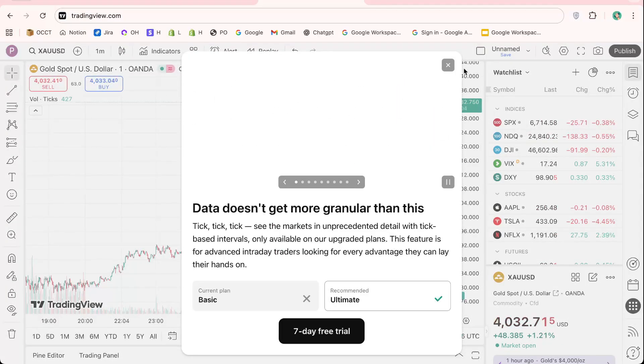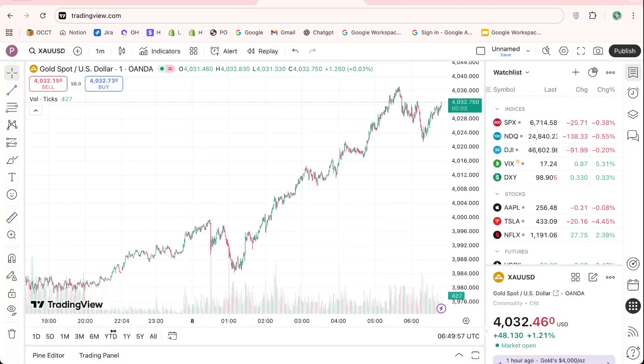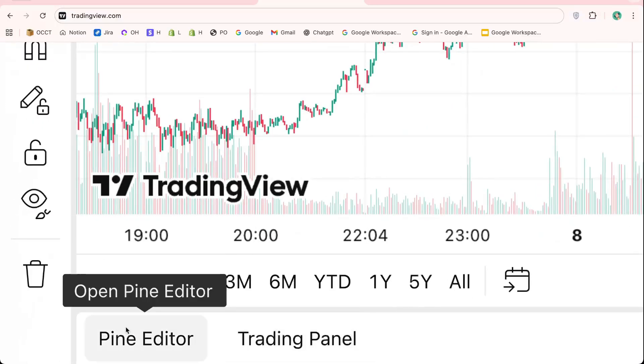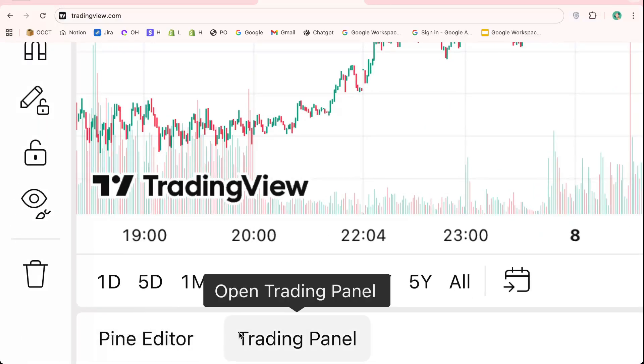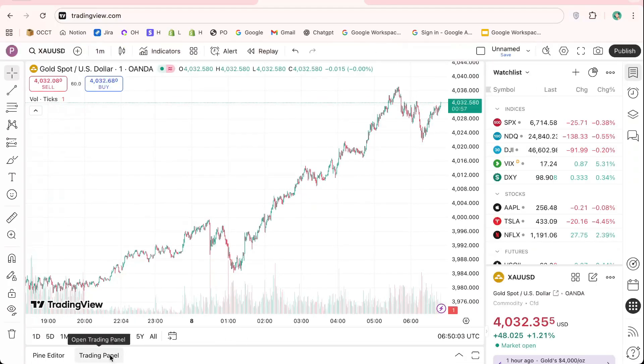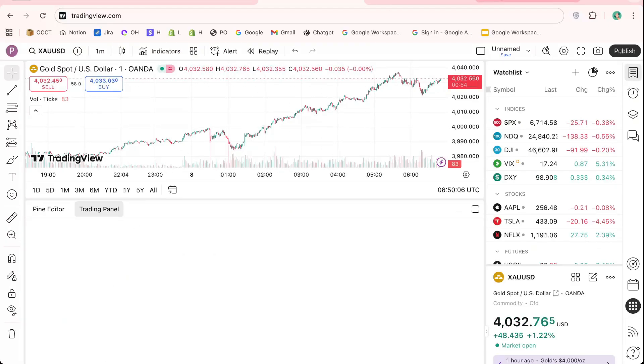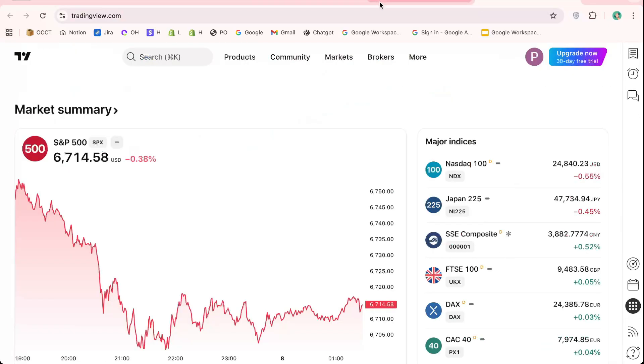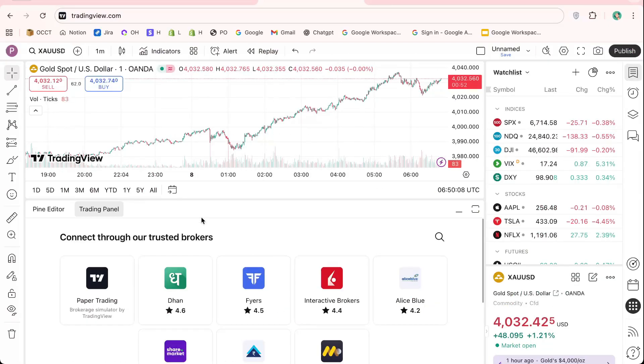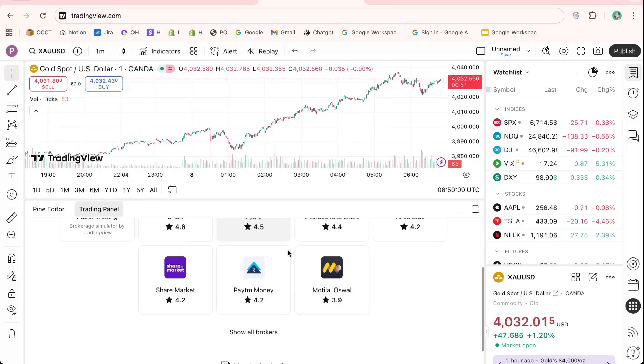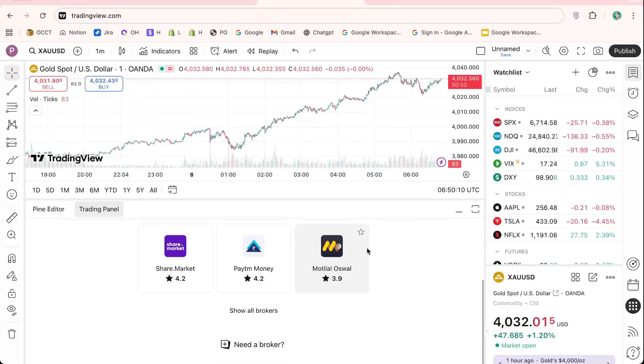Once your chart loads, scroll down to the bottom panel of your TradingView screen. Here you'll find the Trading panel, which is designed to connect brokers directly to the TradingView platform. Click on it, and you'll see a list of all the brokers supported by TradingView.